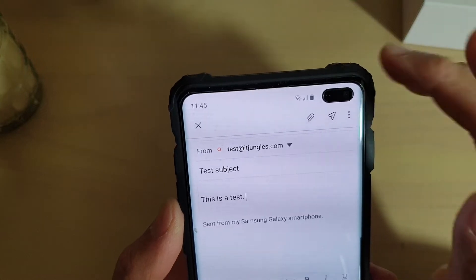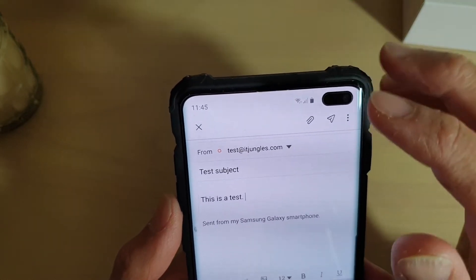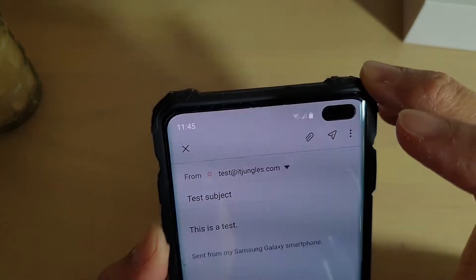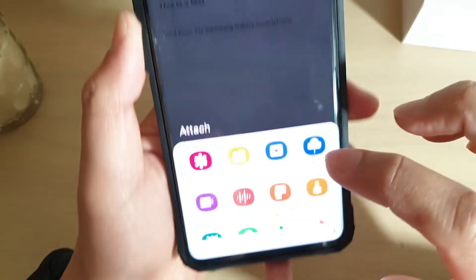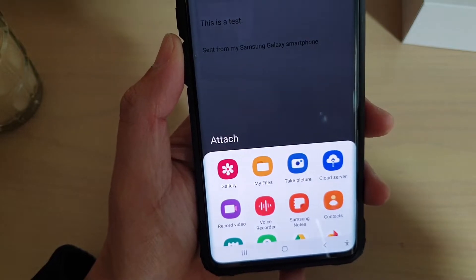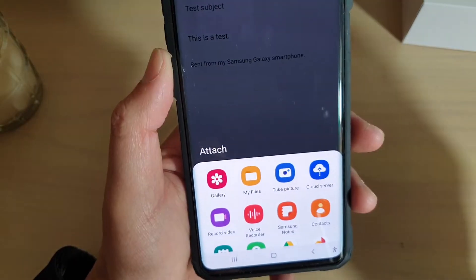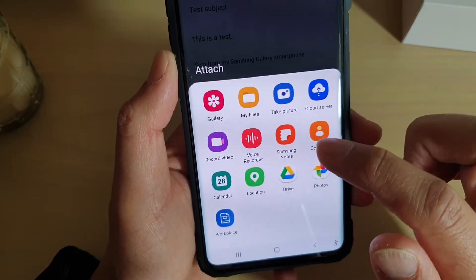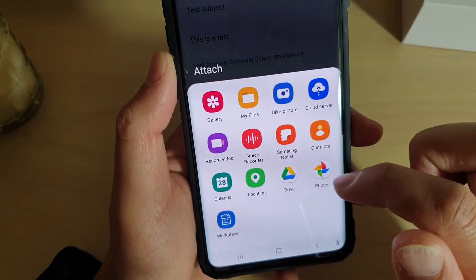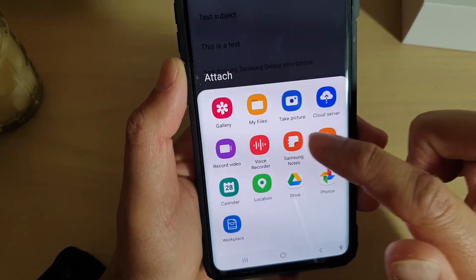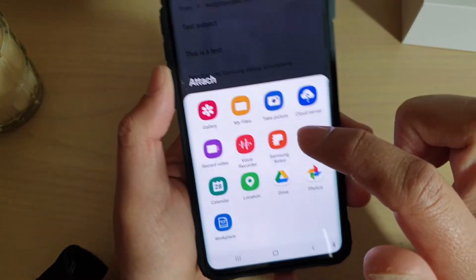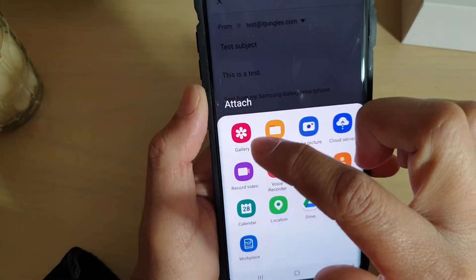If you want to attach images or other files, tap on the attachment icon. In the attachment menu, you can choose gallery, my files, and other things. You can see there are a few things you can attach: a calendar event, locations, photos, notes, voice recorder, video. You can also use the camera to take photos, or choose my files or gallery.